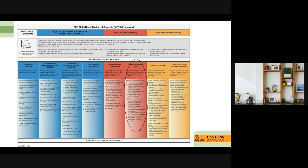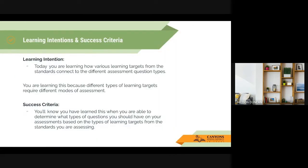We'll be talking about ways to write effective assessments. Today's learning intention is: you are learning how various learning targets from the standards connect to the different assessment question types. You're learning this because different types of learning targets require different modes of assessment. You'll know you've learned this when you're able to determine what types of questions you should have on your assessments based on the types of learning targets from the standards you are assessing. It's basically looking at your standards and matching the right type of question to them.